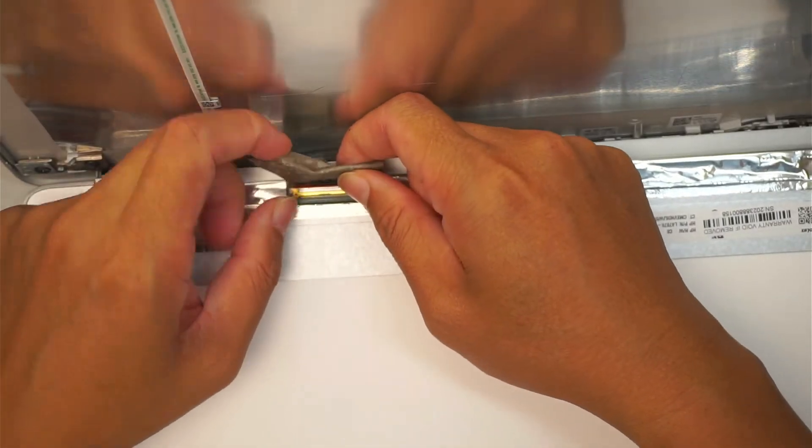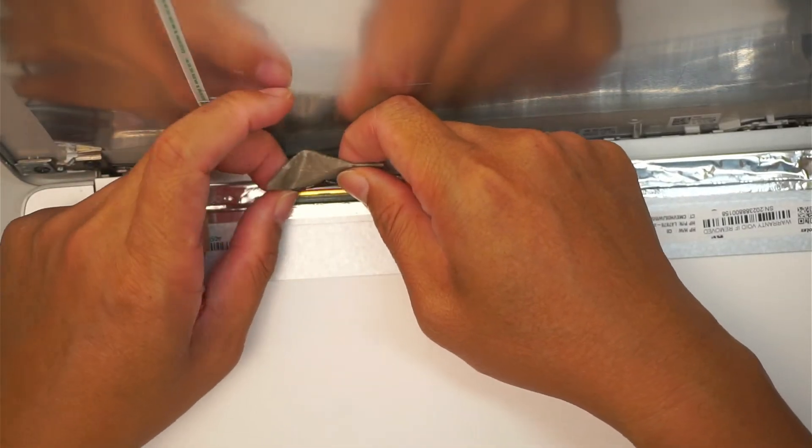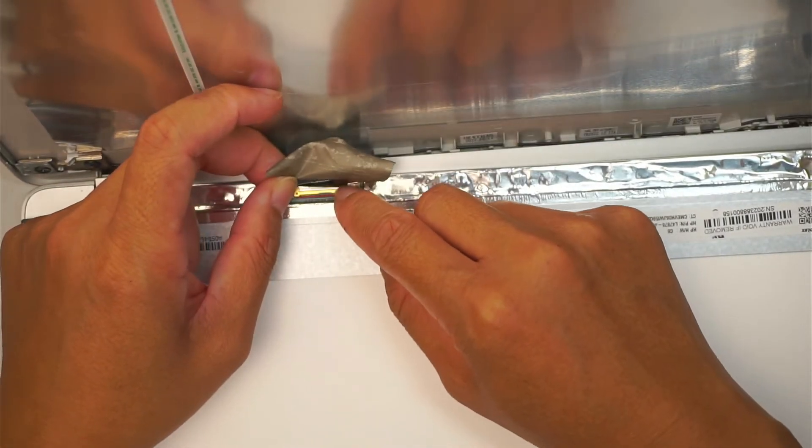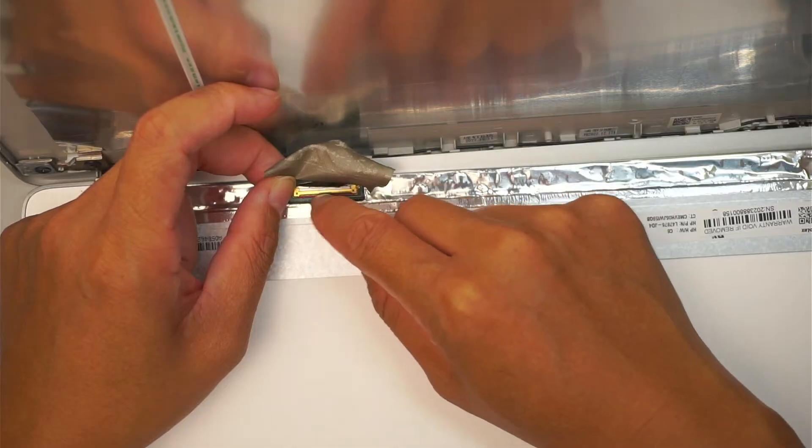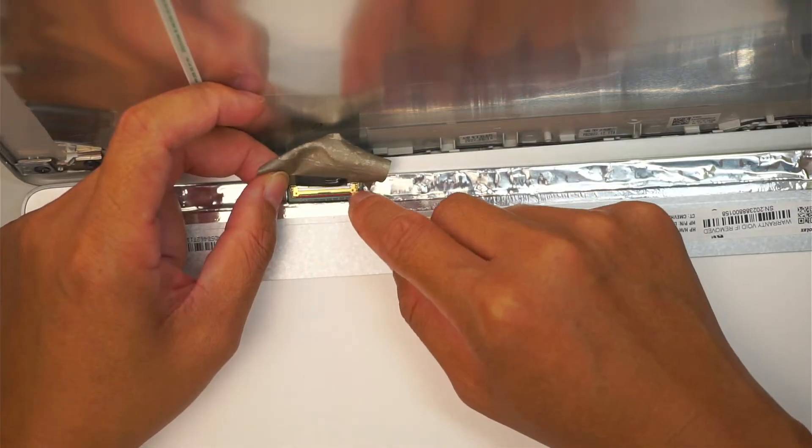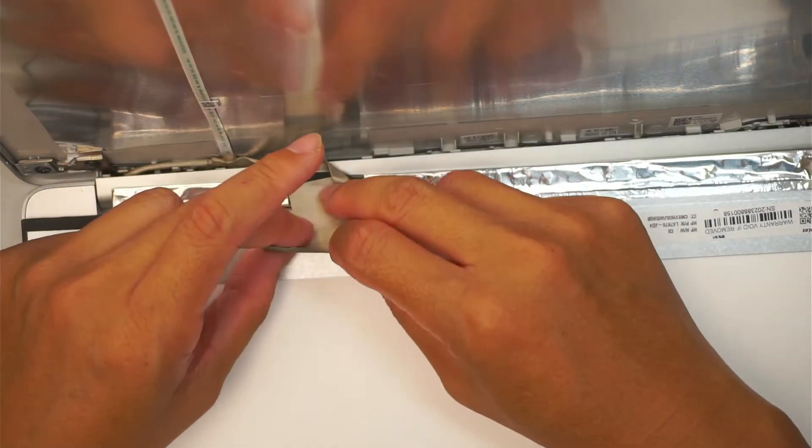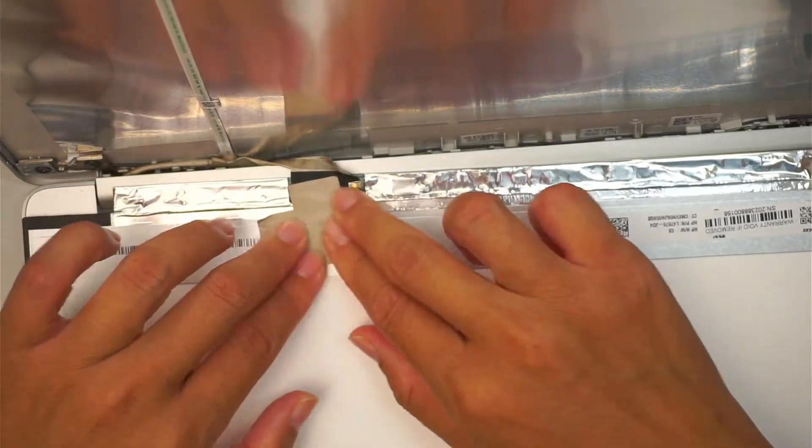Once you have slid it in, what you want to do is push it down. Push that little clicker, push it back down, and then tape it back.